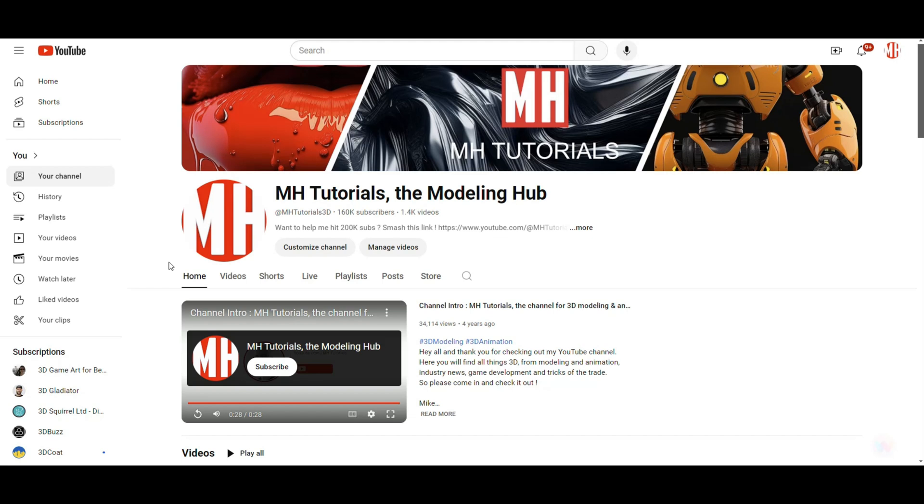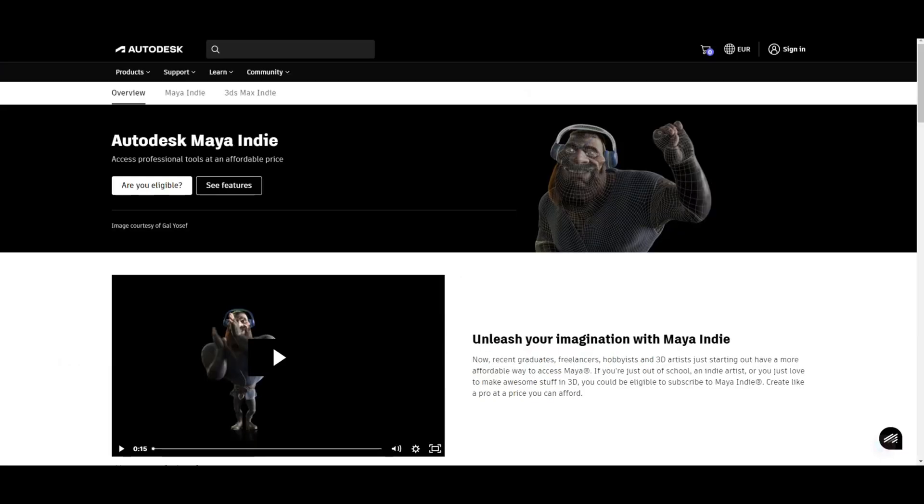But if you love Maya, then you might want to find a way to continue working with Maya but do it legally. Luckily, there's a thing now called Maya Indie. That is a Maya license that's fully functional and it's specifically for a category of people - a category that contains students, that contains independent artists. That's what Indie stands for.